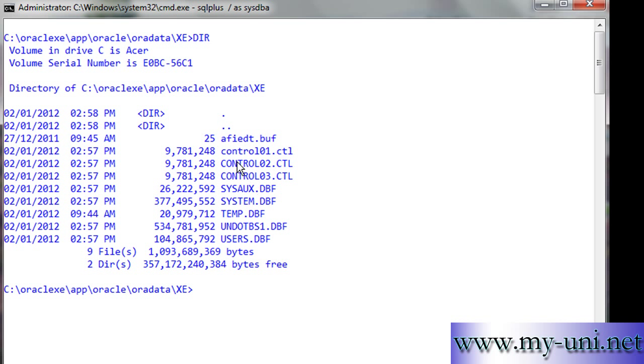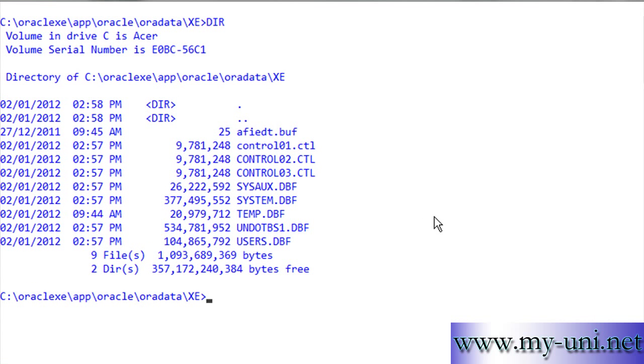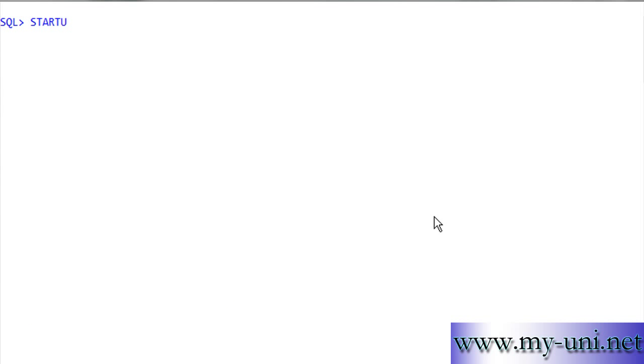We now have three control files. They are on the same drive. In actual practice, you should have control files on different locations in different drives. We'll go to SQL Plus again and start up.